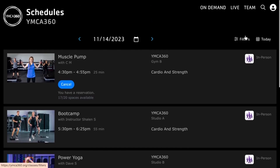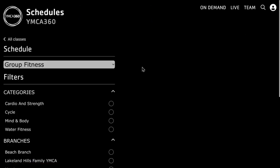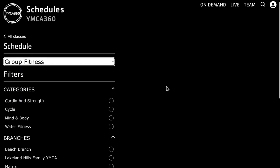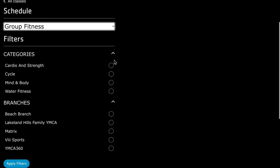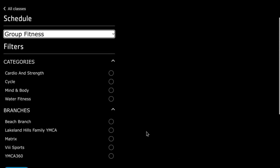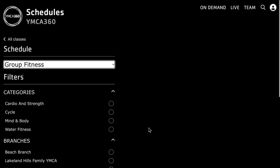All of those schedules can be filtered. I can filter through the gym schedule, the group fitness, and all of the areas that we're scheduling. Or I can sort by categories, or sort by branch — all of the things that members like to do to find what they want to participate in.